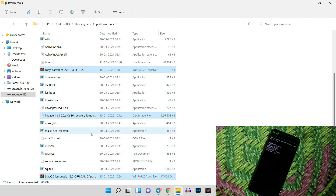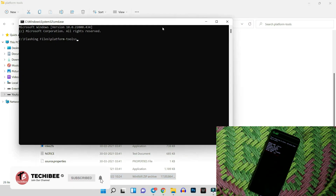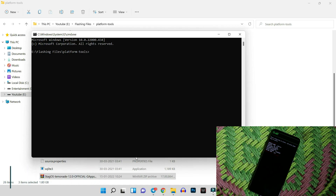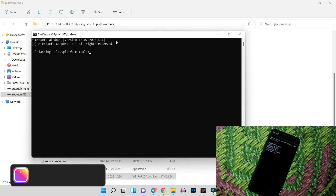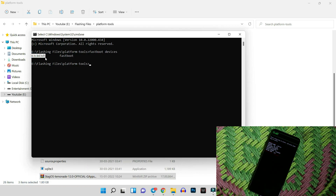Now open Command Prompt. The easiest way is to type CMD in the address bar of the platform tools folder and hit Enter. This opens Command Prompt directly in that folder. First, check whether your device is properly connected in fastboot mode by running the command 'fastboot devices'. If you see a serial number, your device is properly connected. If not, a video guide in the description will help you update your fastboot drivers.